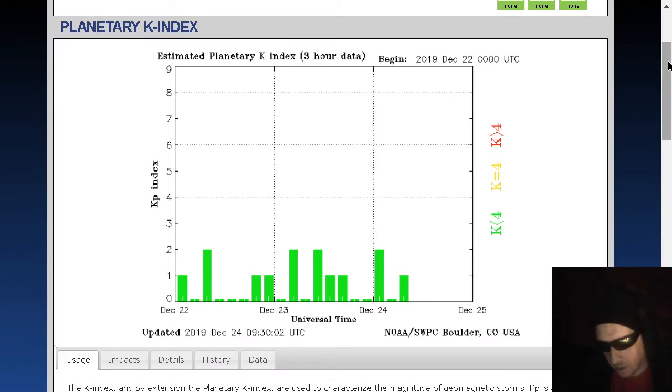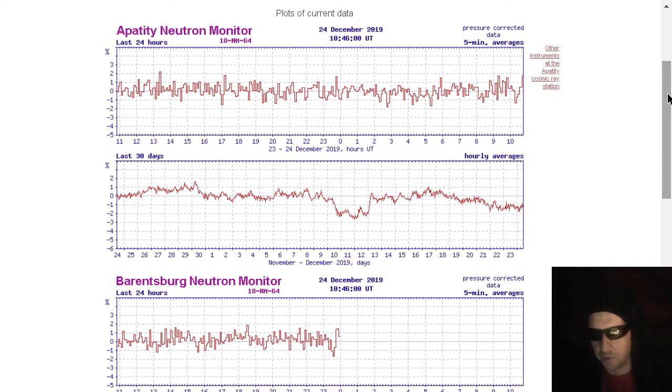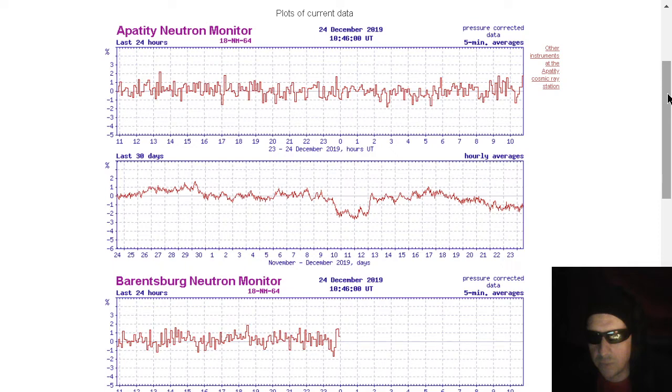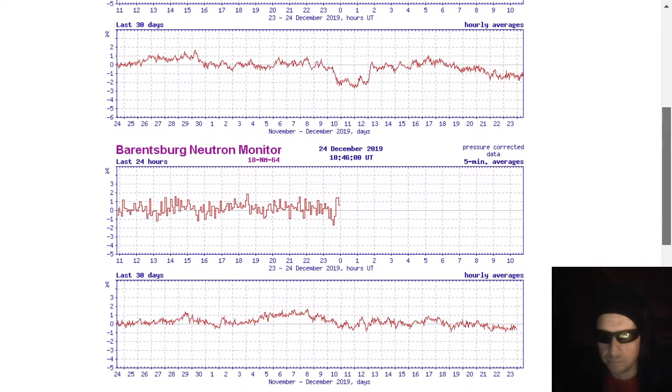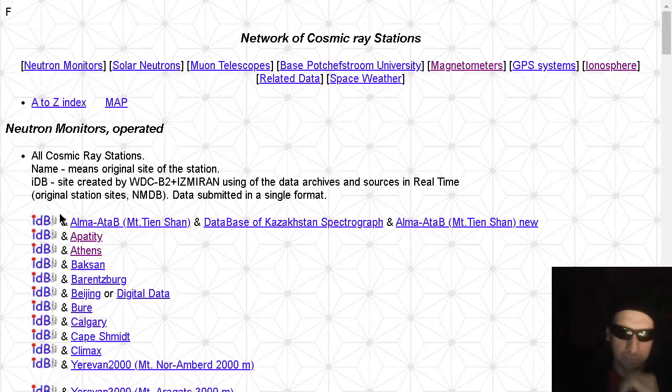KP index just come off the floor from 0 up to 1. We are going to look at cosmic rays because we haven't looked at them for a couple of days here. If you want to see what they were doing two days ago, go watch our video from two days ago. Here's the Apatity Neutron monitor. Pretty flat over the last 30 days. Barentsburg pretty flat, too. Here's Athens.